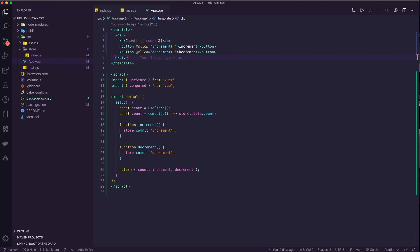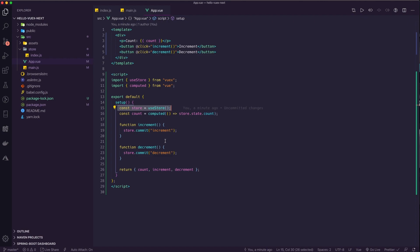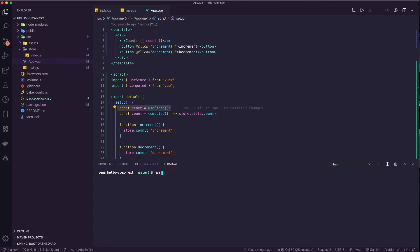We're importing this new composition function called useStore from Vue X. When we call useStore, we get access to all the things in useStore. We can say I want you to give me the value of count, or I want you to commit a mutation. All the things that you would be used to using from Vue X are available there. So let's go ahead and see if I didn't make any mistakes. Let's go ahead and npm run serve.